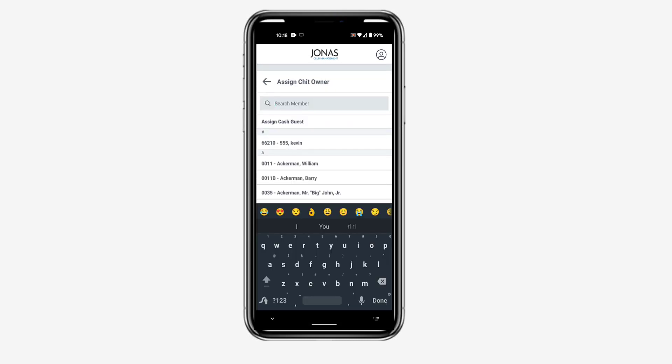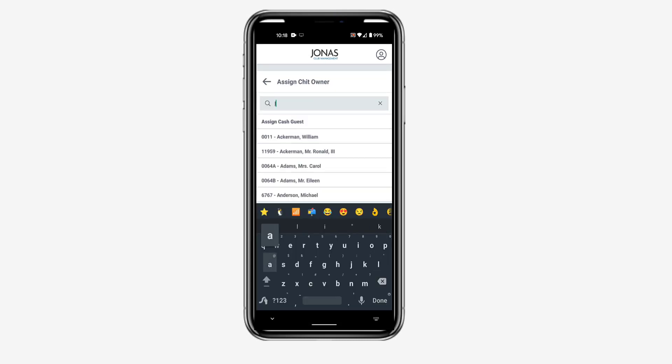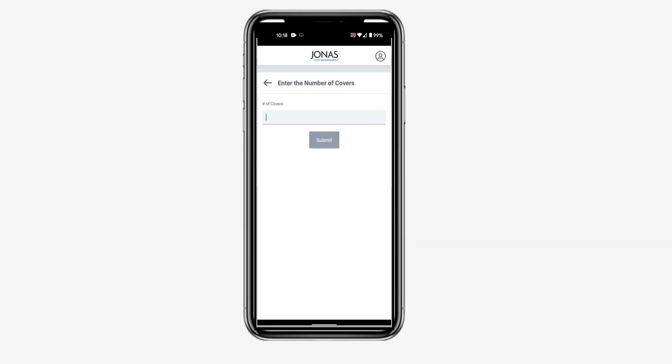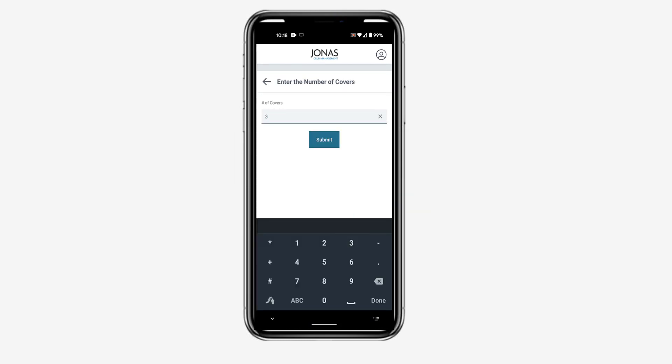In order to create a CHIT, you must assign a member or guest as the CHIT owner. If the outlet requires, enter the number of covers.